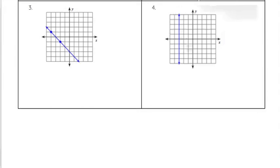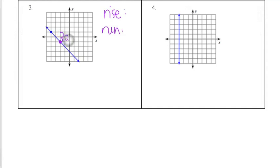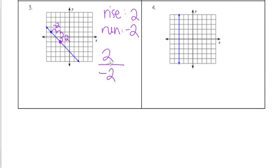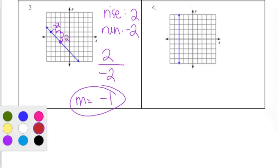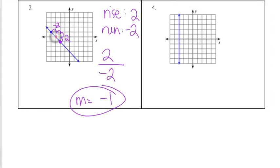Looking at two more examples: on number three, I picked two points spread a little farther apart. Starting at this point and working up two — my rise is positive two — but then I have to go left two, which is negative because I'm going to the left. So that's negative two. My rise is two, my run is negative two. Two divided by negative two equals negative one. So our slope on this one is negative one. If we picked points closer together, going up one and left one gives one over negative one, which still simplifies to negative one.